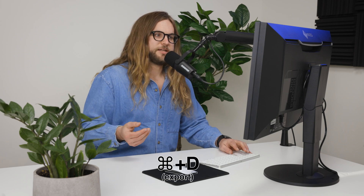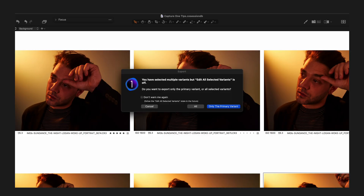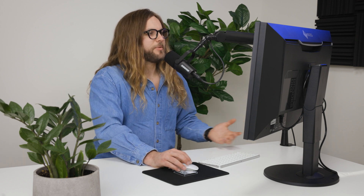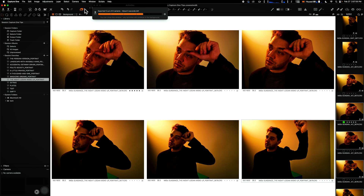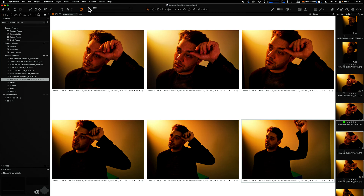Once I'm done with those edits, if I wanted to export these images using my keyboard shortcut Command-D, I might get a message that pops up where you have selected multiple variants but Edit All Selected Variants is turned off. It asks: do you want to export only the primary variant or all selected variants? In this case, we do want to export all of those variants. That message is just going to remind me that I need to come back up to this tool and turn Edit All Selected Variants back on when I'm done with my task.